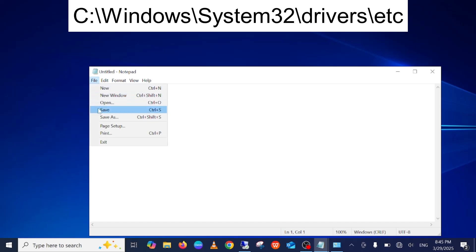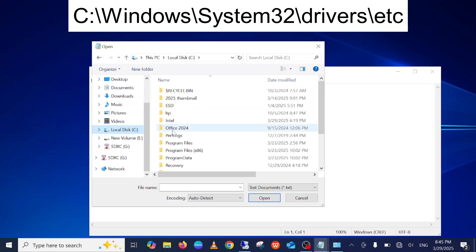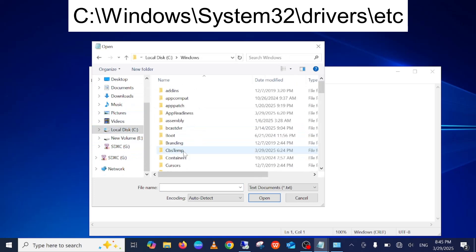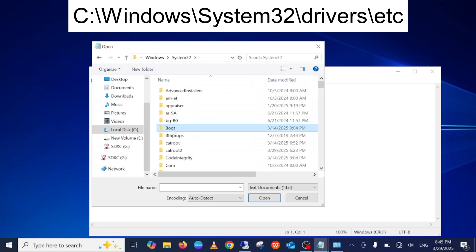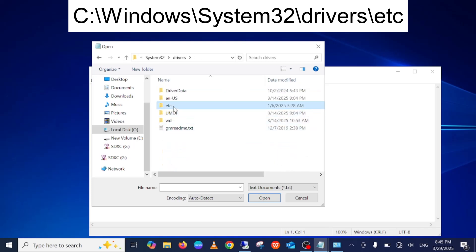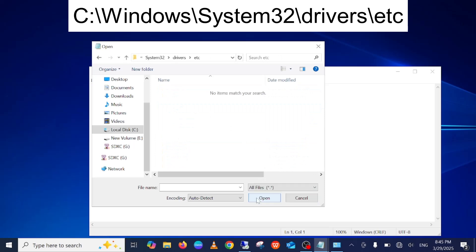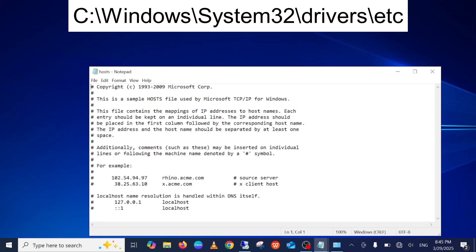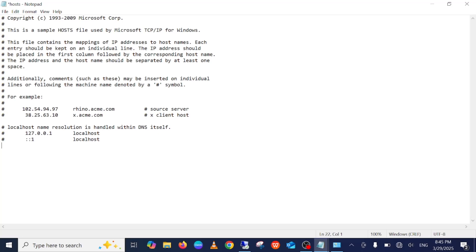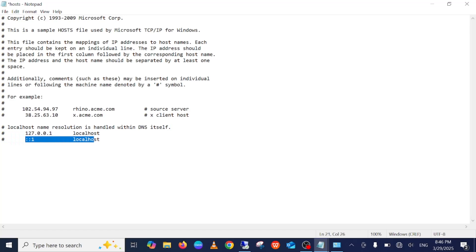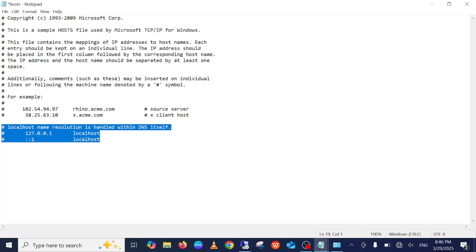In Notepad, click File, then Open. Go to your C drive where Windows is installed, then navigate to Windows > System32 > drivers > etc. Select 'All Files' from the file type filter and open the 'hosts' file. If there are any manual entries — for example, facebook.com — with a hash or any redirect entry, remove them all. Only two default entries should remain: 'localhost' and one other default entry.